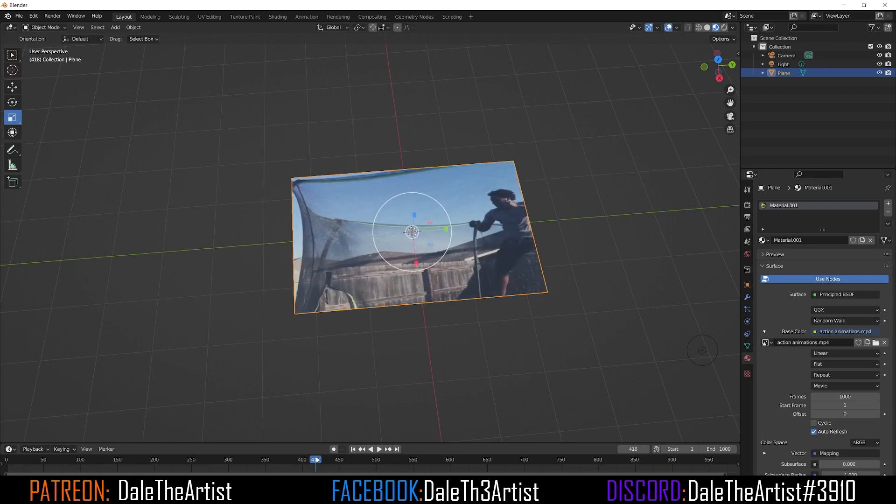Hopefully you guys enjoyed this tutorial — it was quick and simple and to the point. If you did like it, give it a thumbs up, leave a comment, and I'll catch you guys in the next one.